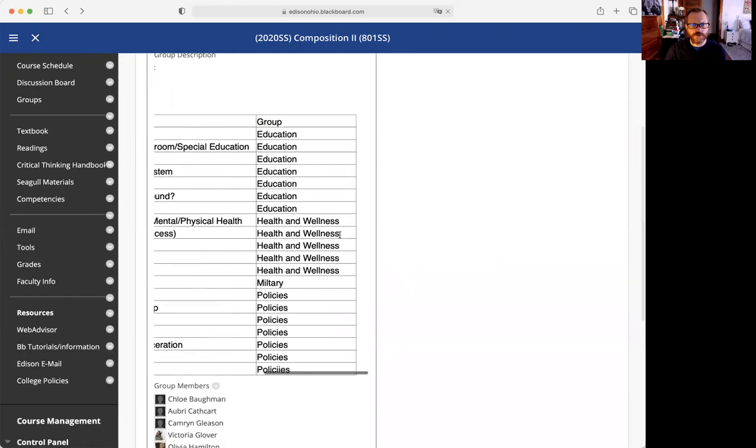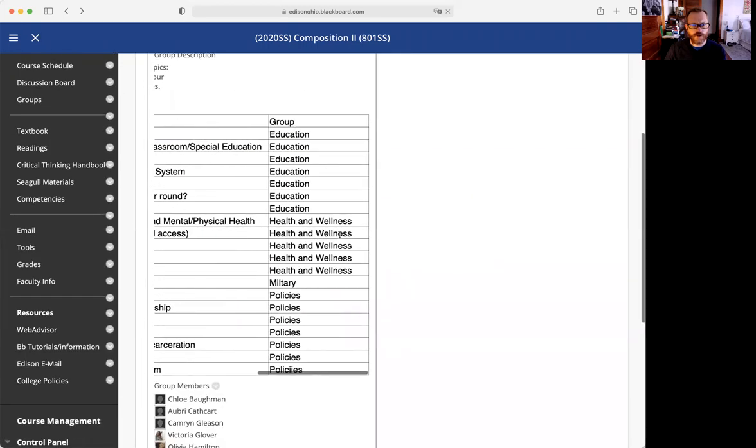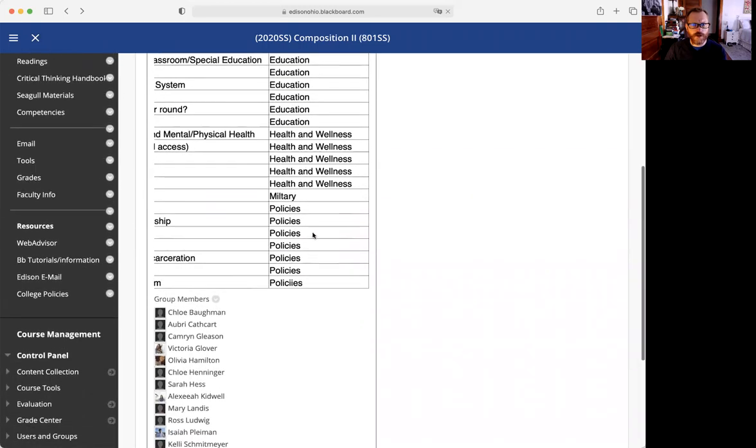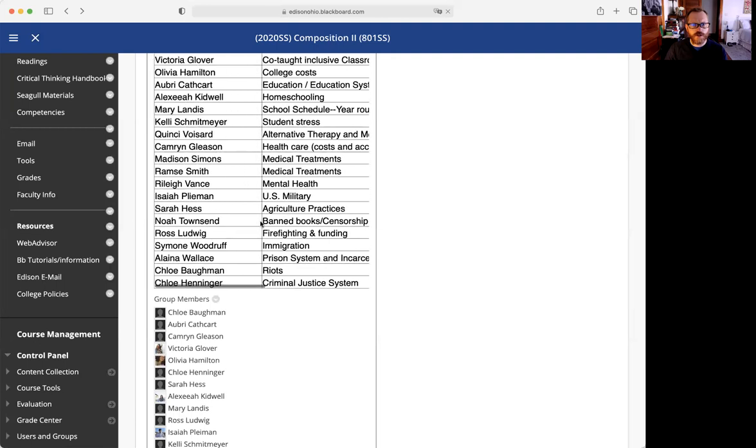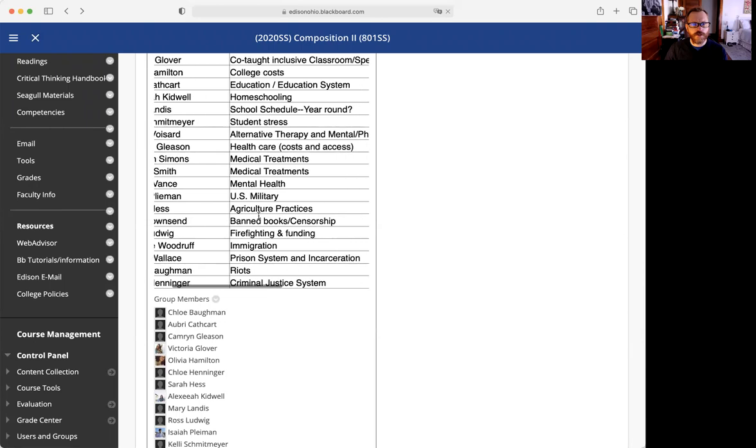So let's say you are in the policies group. You will post yours and read the other six policies posts.